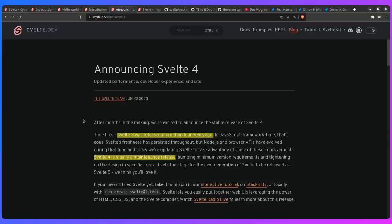So here is the announcement for Svelte 4. As they say here, time flies, Svelte 3 was released more than 4 years ago. That's eons in JavaScript framework time. But honestly, Svelte is so great they didn't even have to improve a lot of things. But things are changing now.